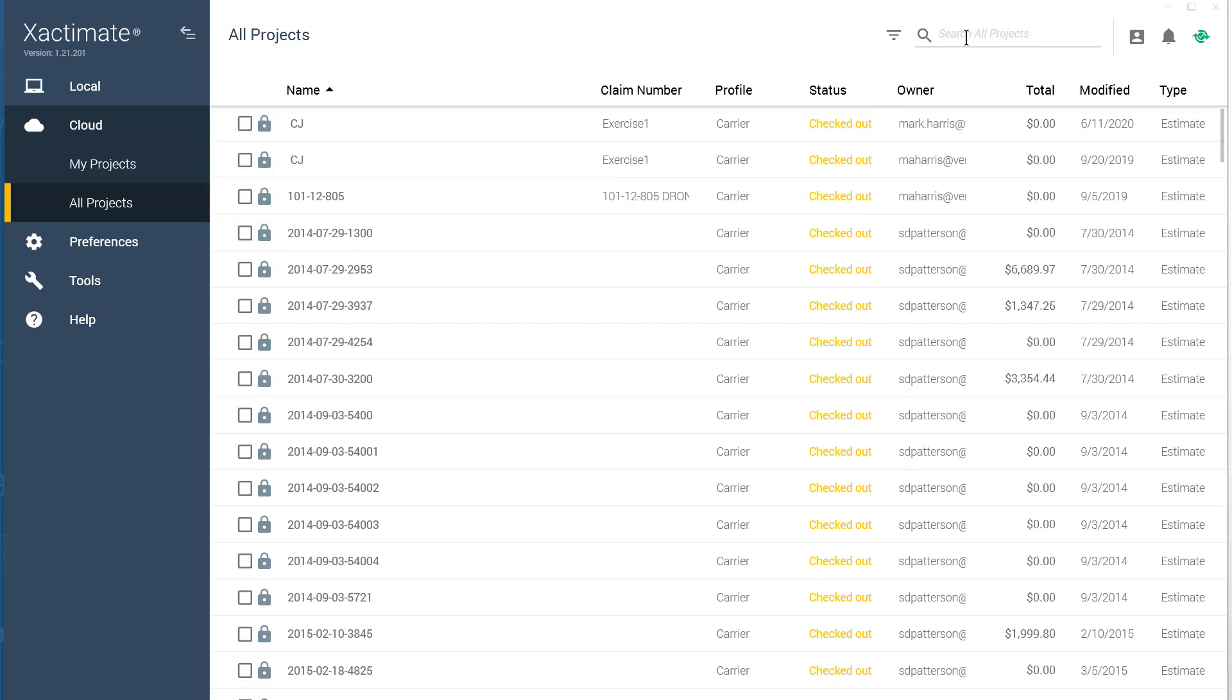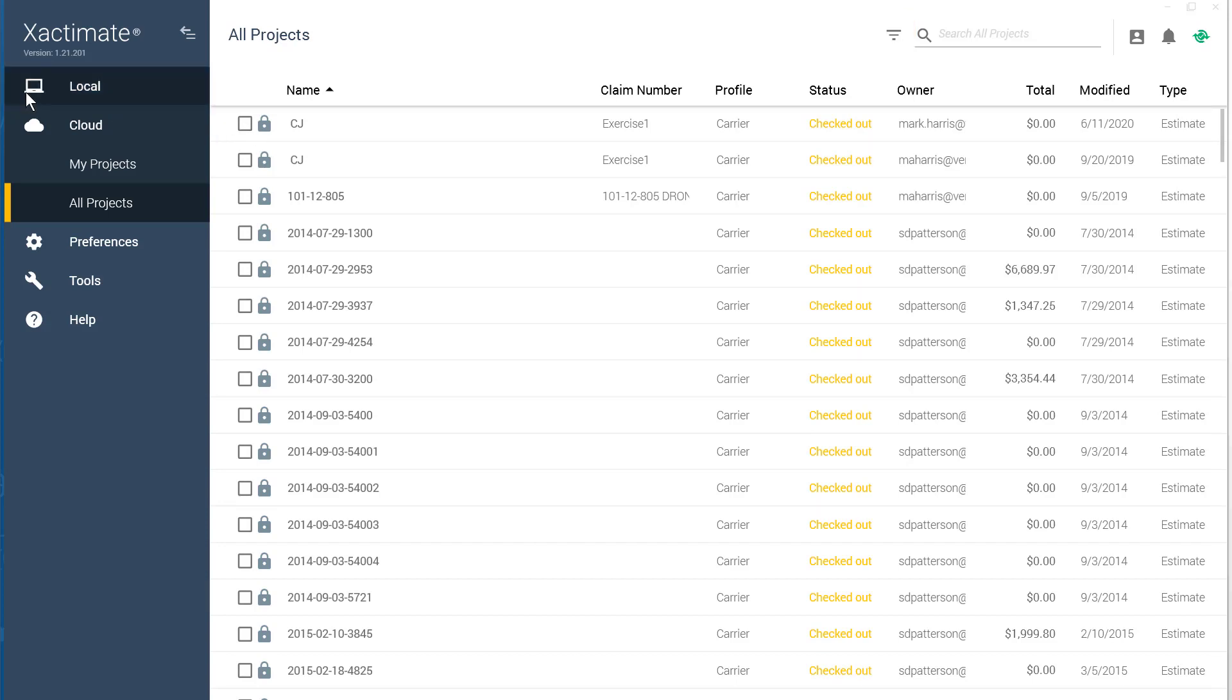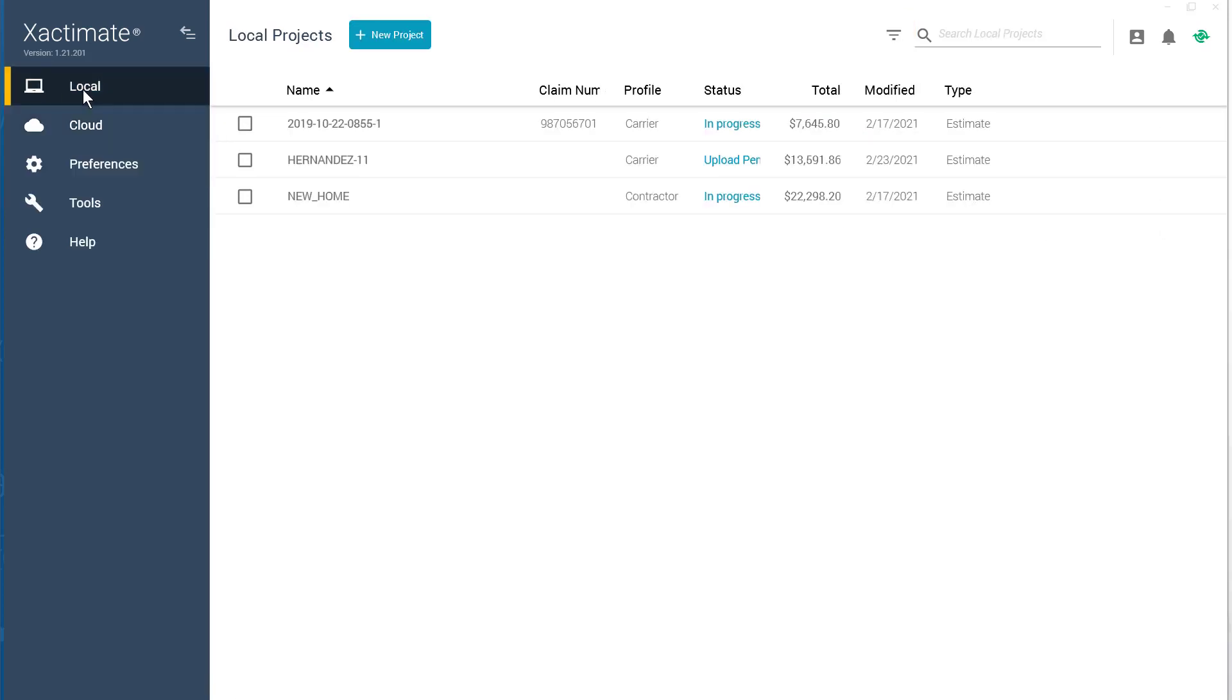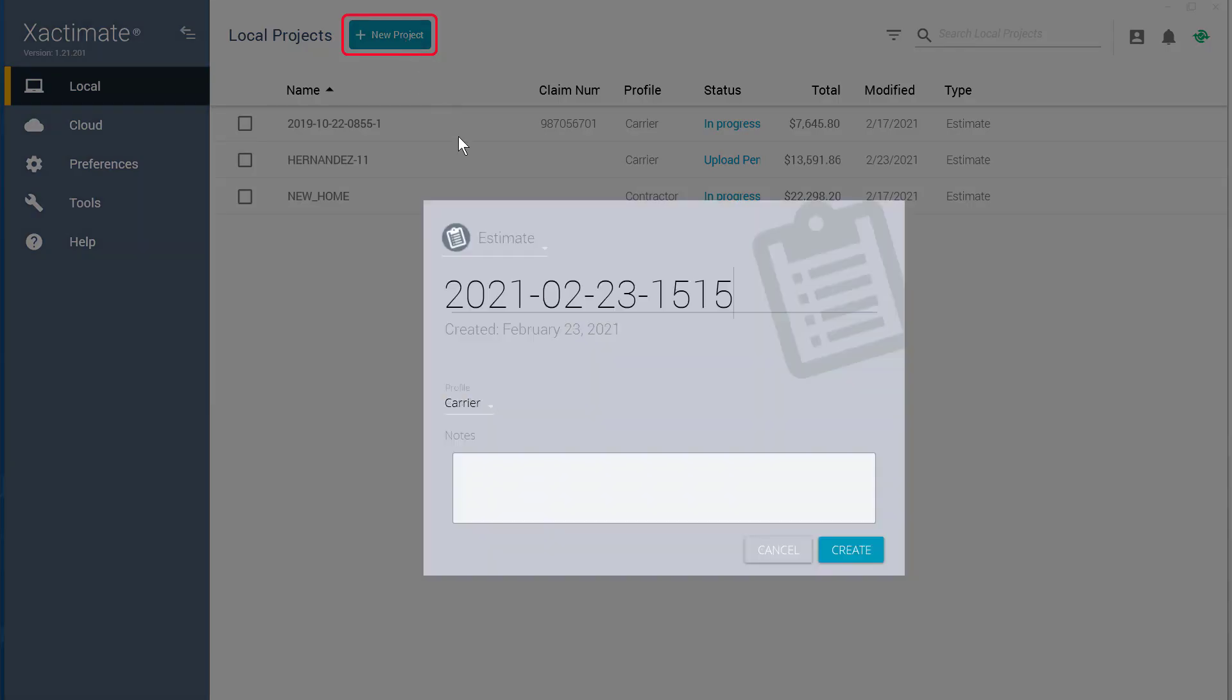If you need to search for a specific project, you can do so in the Search field. You can also click on the Filters icon to narrow down your results. In order to create a new project, click New Project.